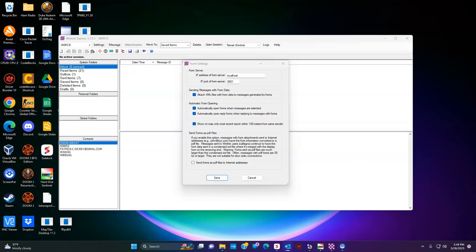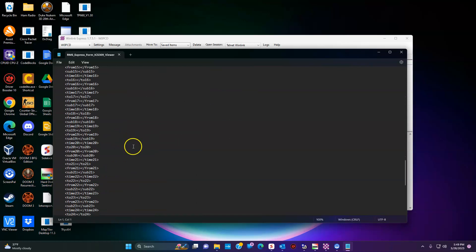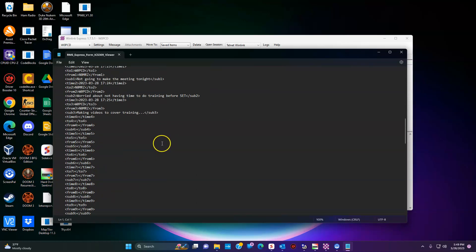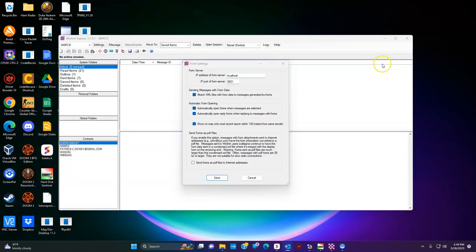They will get something like this — I have to open a Notepad to show you. When they try to open it they will get errors, because the file is meant to be used with Winlink, not with a regular operating system email. So I was in the form settings looking for something else and I found this.